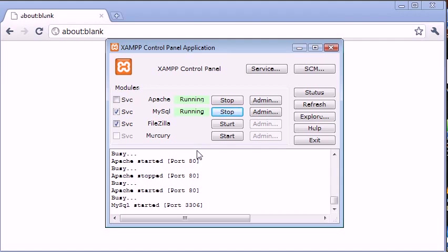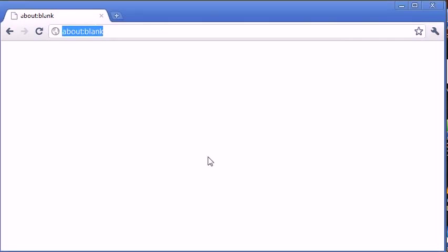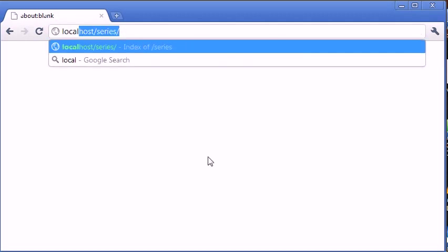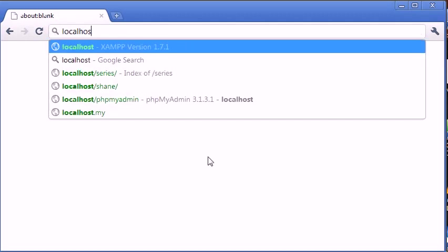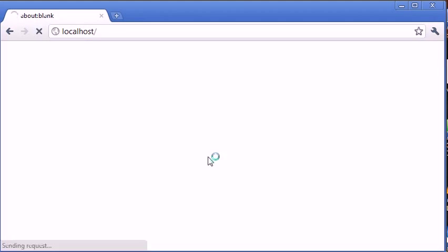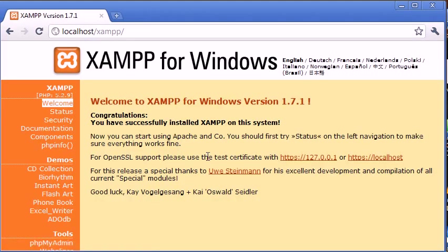So the first thing we want to do is we want to test if our web server is active. Now you're not going to be typing any domains in here or anything else. What we're going to be doing is we're going to be typing localhost. So it's just simply localhost. So if we press enter, hopefully you'll get this screen up. So if you have got this screen up, then it's got a little congratulations message. You've successfully installed XAMPP on this system.